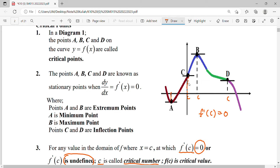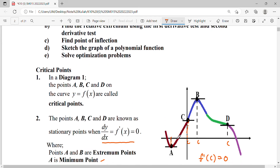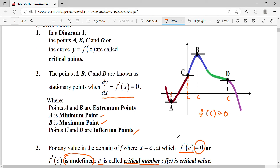When dy/dx equals zero, your point can be maximum, minimum, or an inflection point. To know whether it is minimum, maximum, or inflection, you have to undergo a test — either the first derivative test or the second derivative test — to verify whether it is a maximum, minimum, or inflection point. The first step is to identify your critical point.